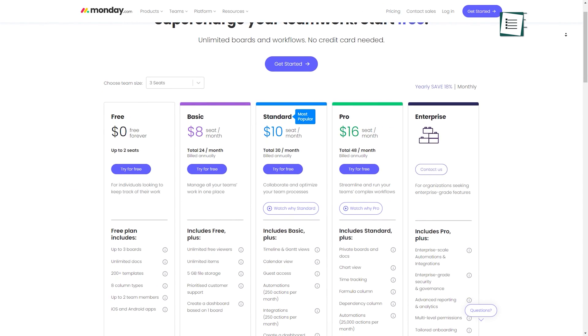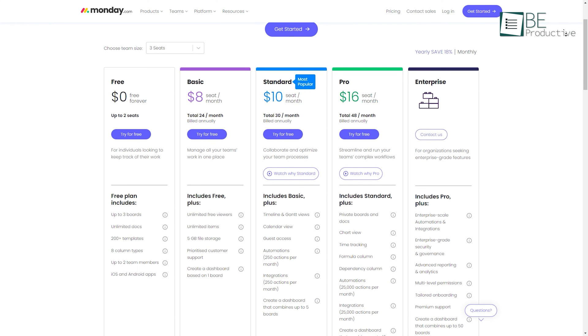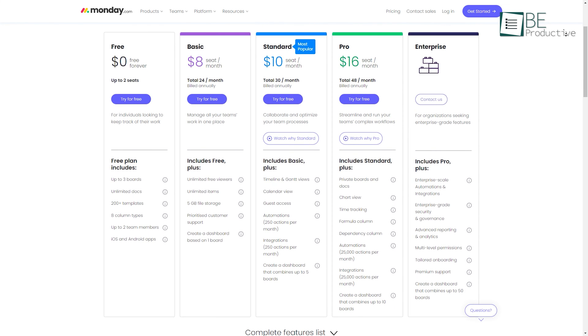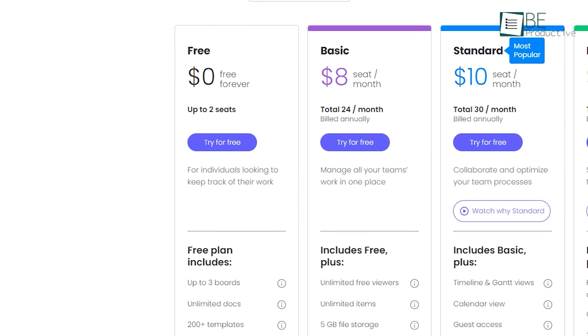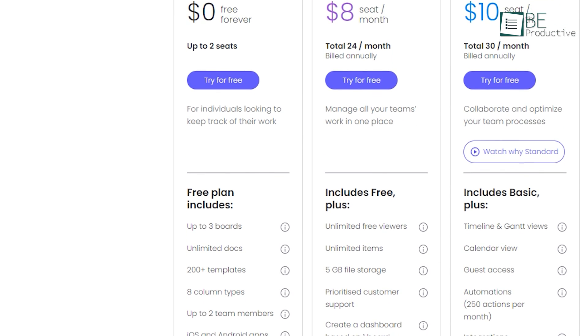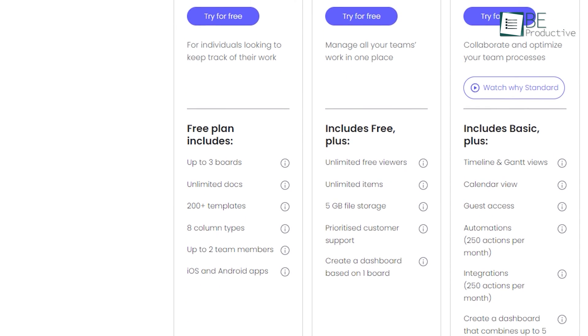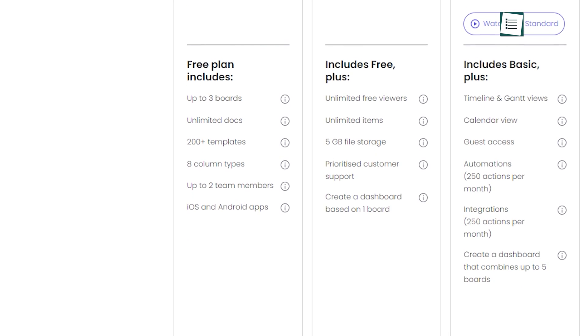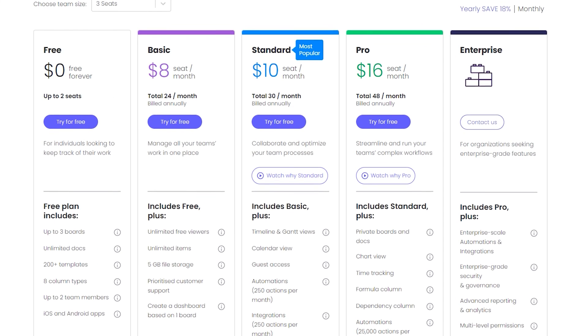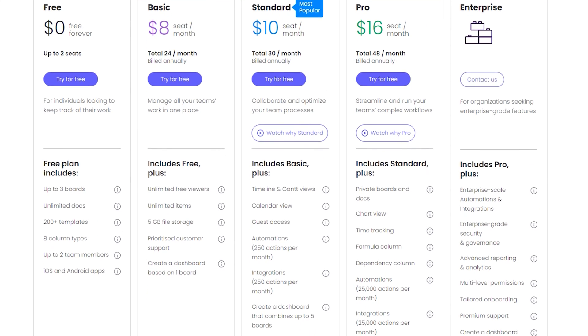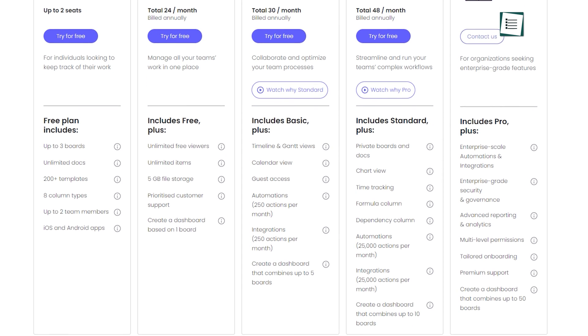In contrast, Monday offers a free plan and a 14-day free trial period for paid plans. While the free plan comes with unlimited docs, over 200 templates, and access for up to three boards and two team members, we can upgrade to the paid plan starting at $8 per month anytime to get additional features and projects.